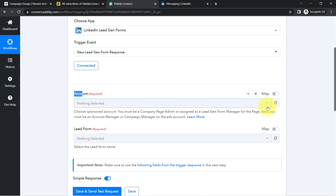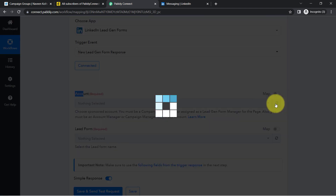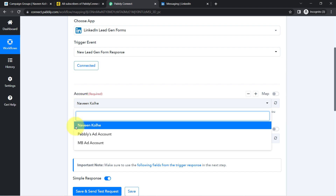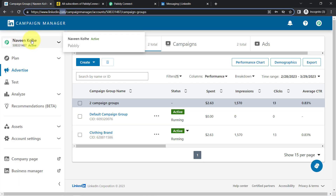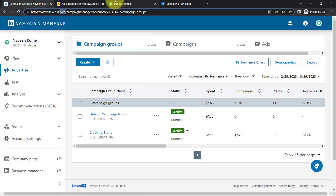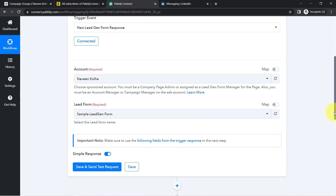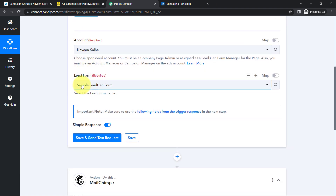It is not showing anything yet. Let me click on Refresh to fetch new items so that the account name becomes visible. Here you can see whatever accounts I have in my LinkedIn account have started appearing here. I'm going to select Naveen Kohli — this particular account name. It has been selected automatically.